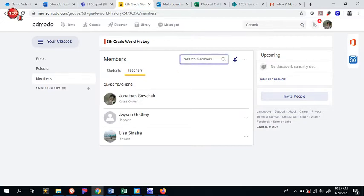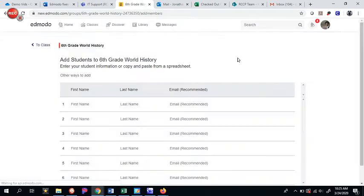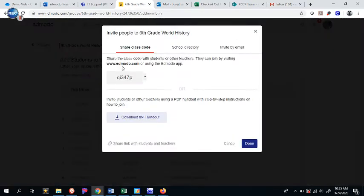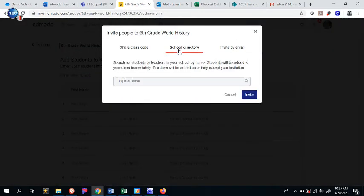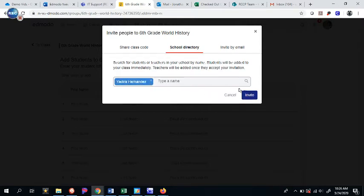You'll just type in a name, so I'm going to type in Ms. Hernandez. It doesn't show up, so I need to press the little plus button, click on Other Ways to Add, type in School Directory, and type in Hernandez. Find Yadira's name, click OK, and click Invite.